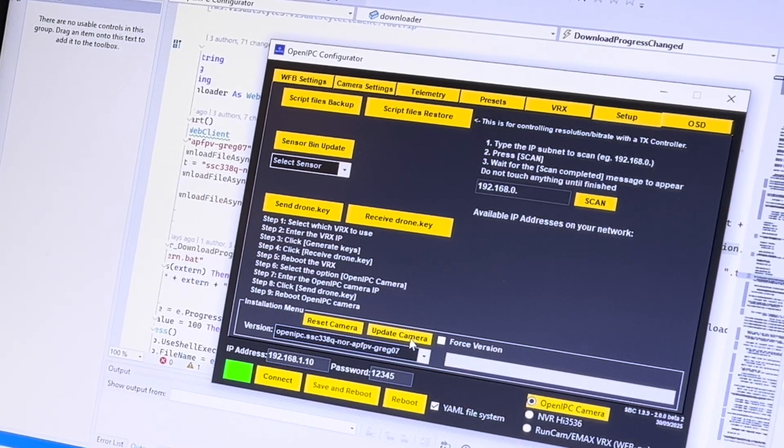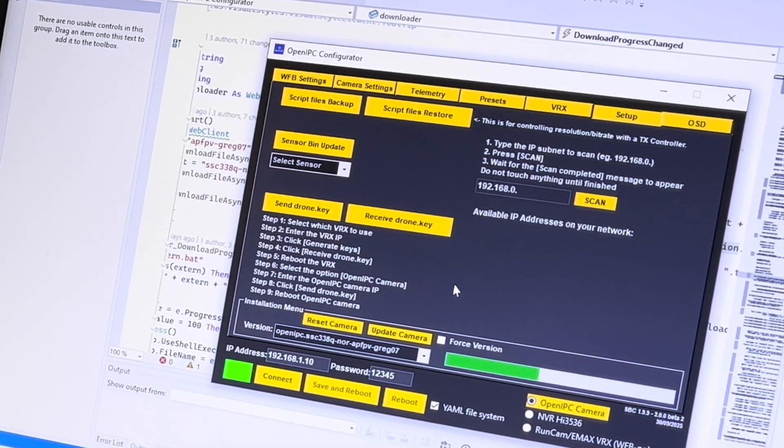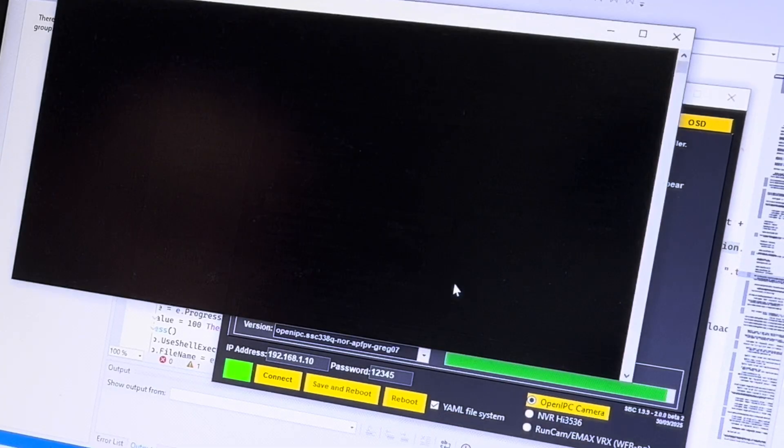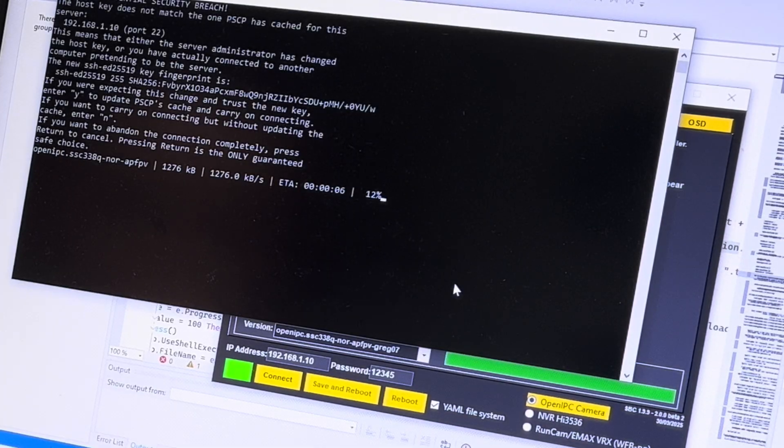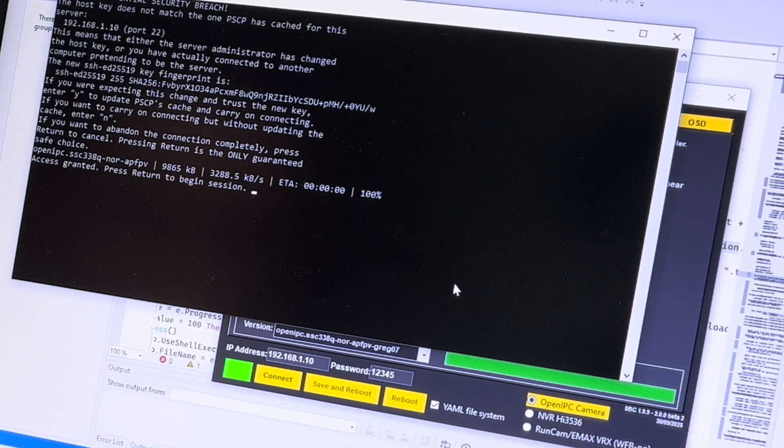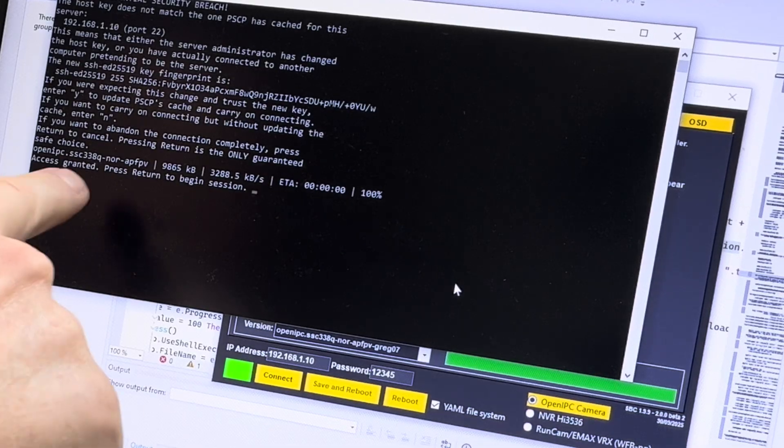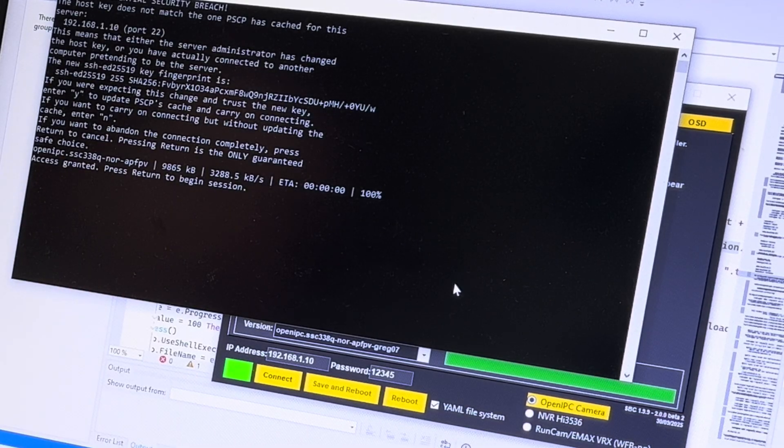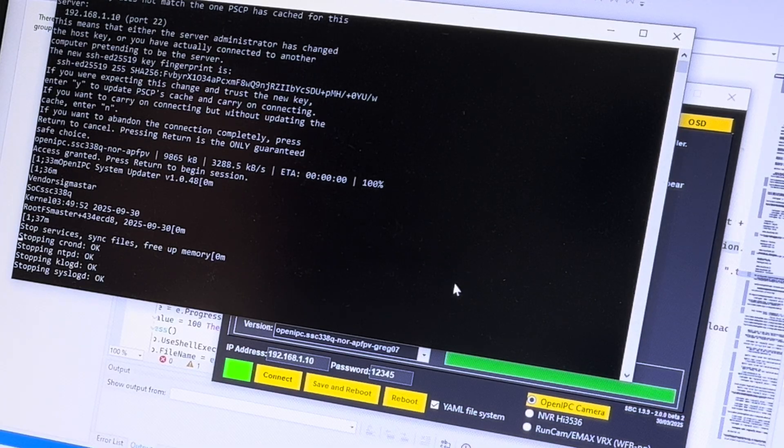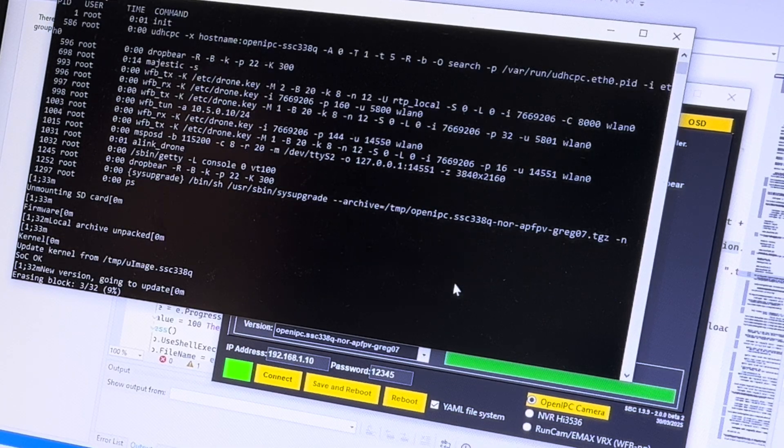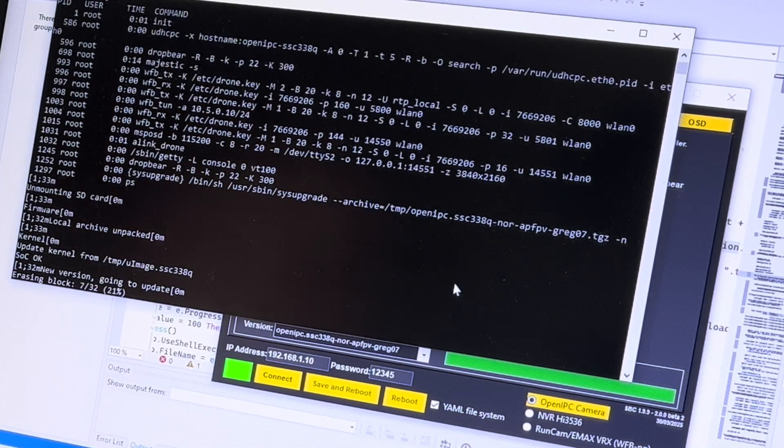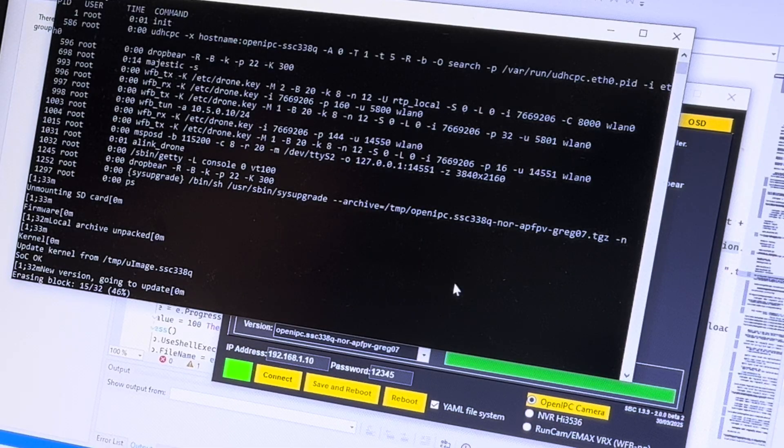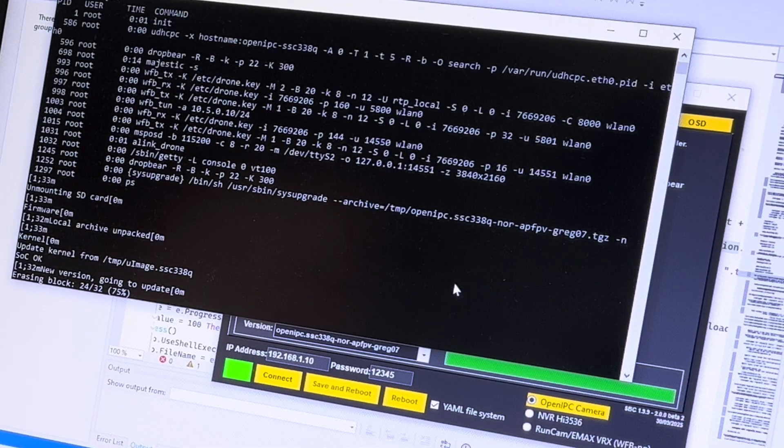We click update and then we click return.